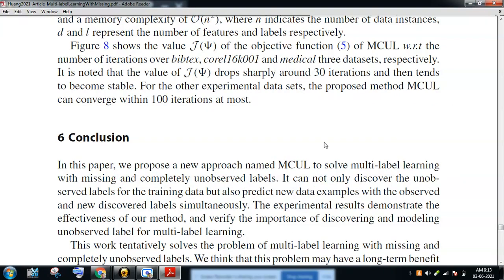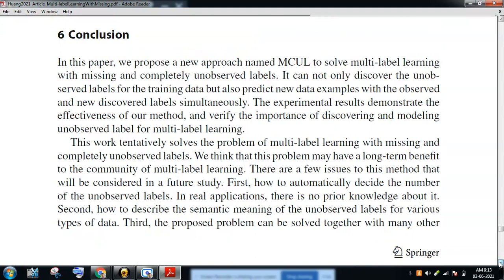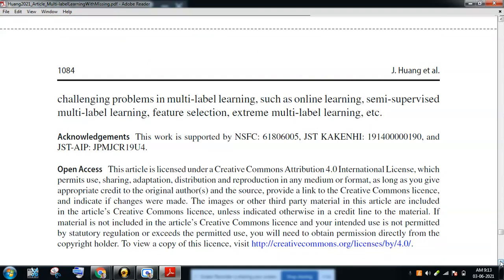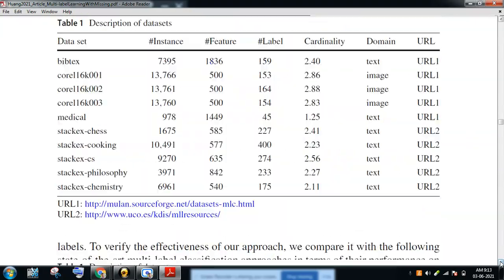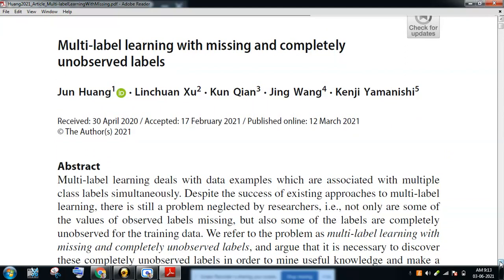Coming back to the conclusion: the conclusion and abstract of the paper are very, very important. Read them four or five times to better understand — that is the total summary, the essence of the paper. References and bibliography also motivate you to explore more work. The overall contribution of this paper is giving a new direction on how to find unobserved labels in the process of knowledge discovery.